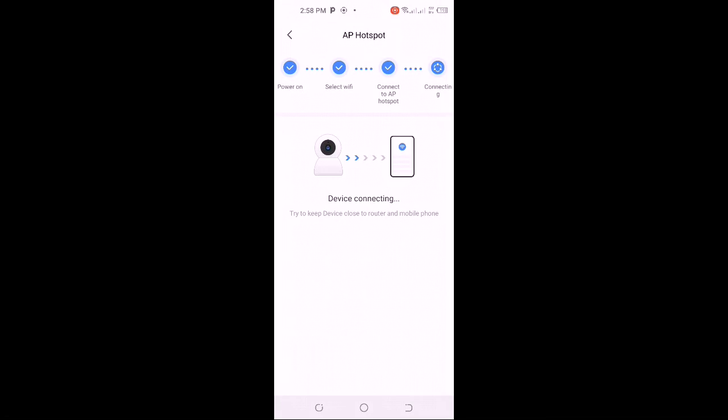You can see that it's connecting. The first time it takes a lot of time, so be patient. It takes a lot of time as it starts to connect.